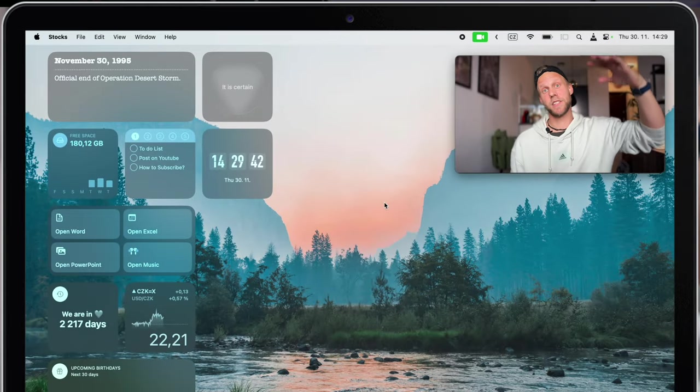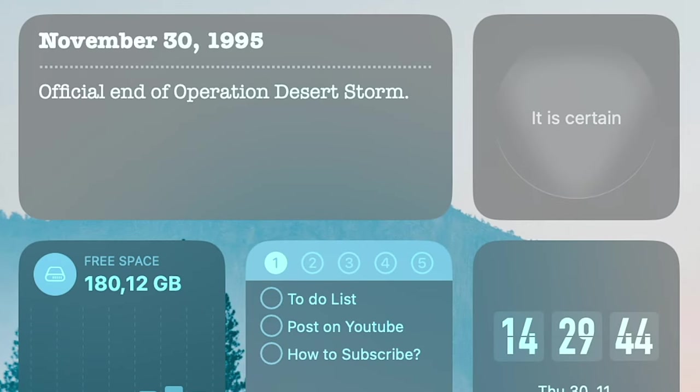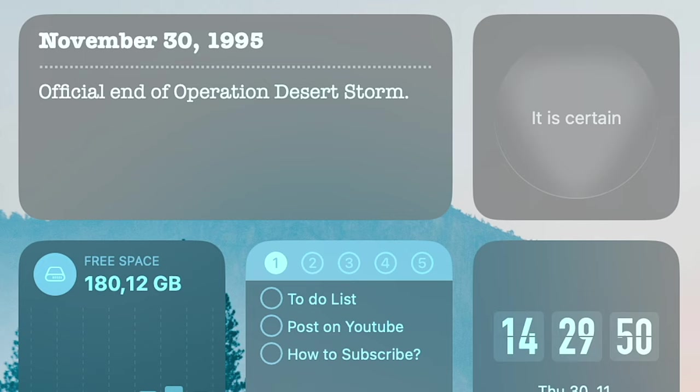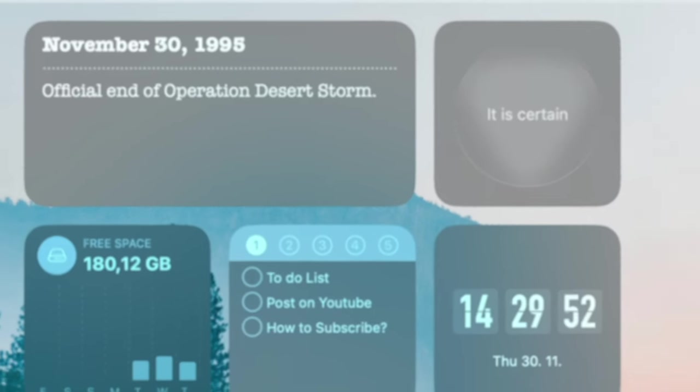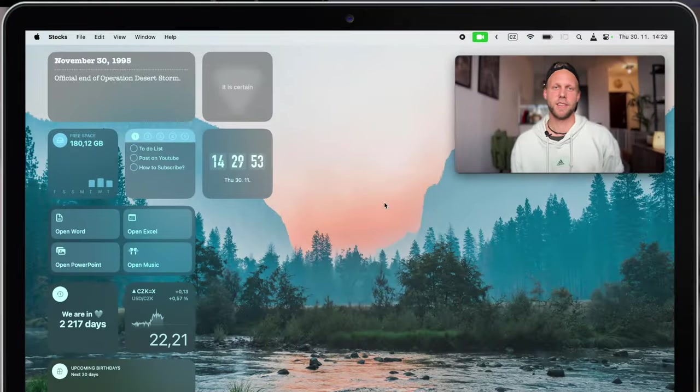The first one on top is called On This Day, and it will tell you what happened on this day on some other year in the history. I like this interactive widget to educate myself.